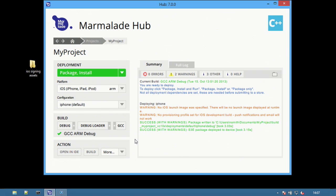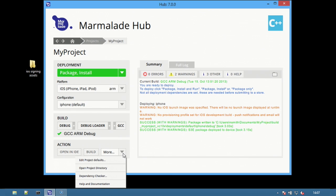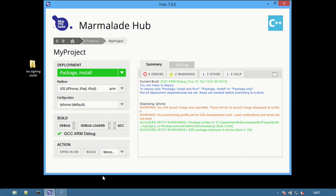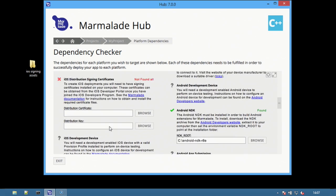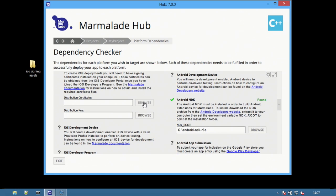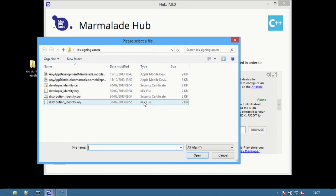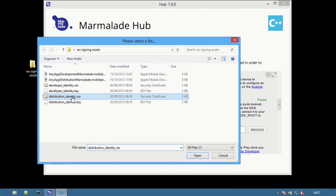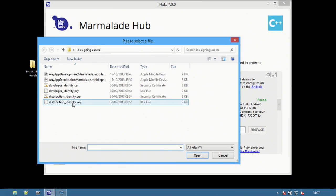Creating a distribution build for the app store requires distribution signing options. Select the dependency checker from the more drop-down and this time scroll to the iOS distribution signing certificate section and choose browse to select the correct certificate and key for distribution.